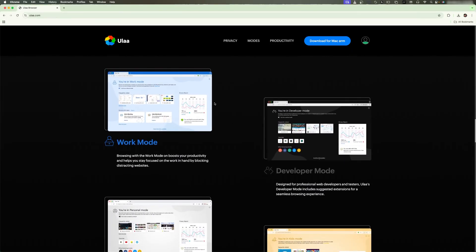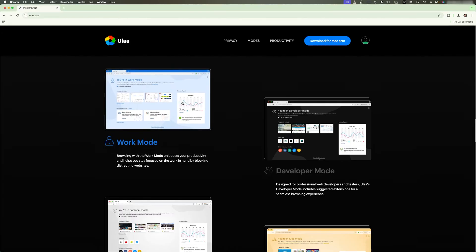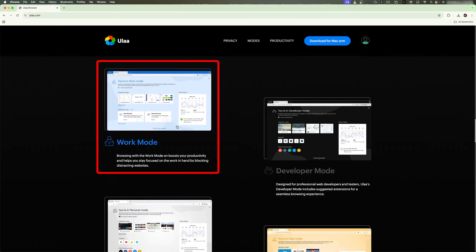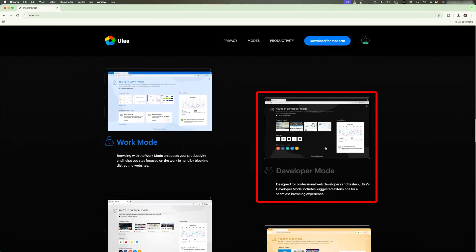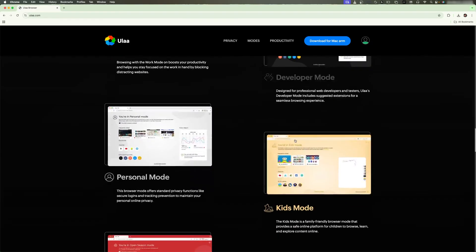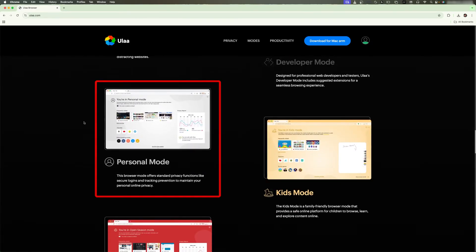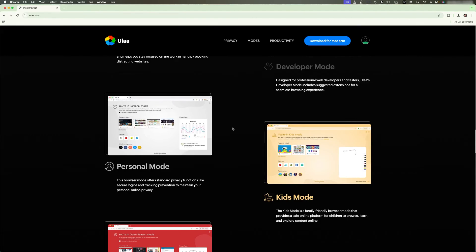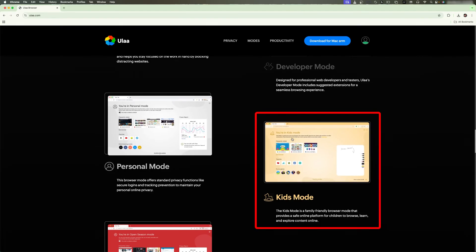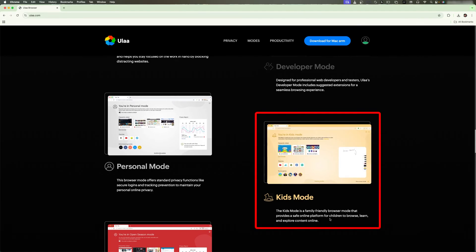Here we can see it comes with work mode, developer mode, personal mode, and there is a kids mode as well, which I would say is really helpful.